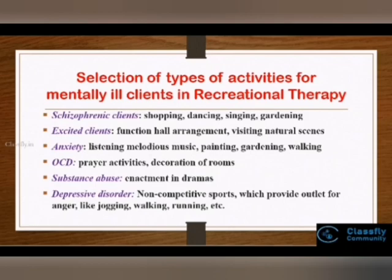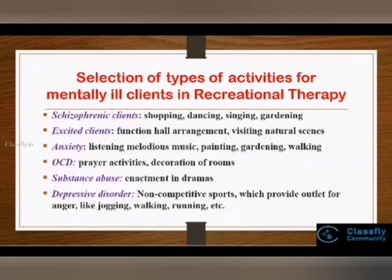Clients suffering from anxiety can be involved in listening to melodies, music, walking, etc. Individuals suffering from OCD can be involved in prayer activities or decoration of rooms. Clients from substance abuse should be involved in enactment in dramas to express themselves.